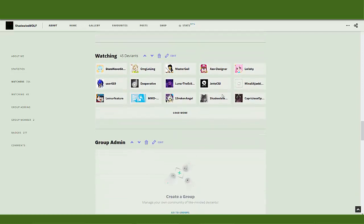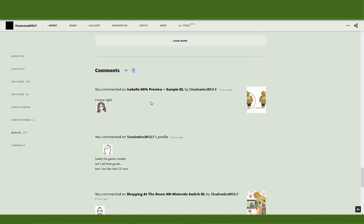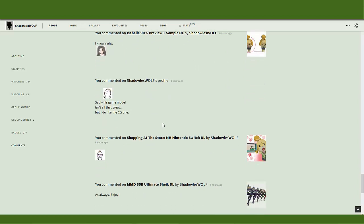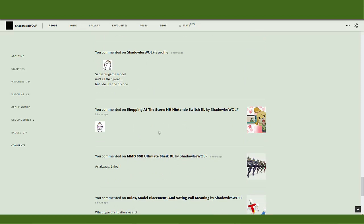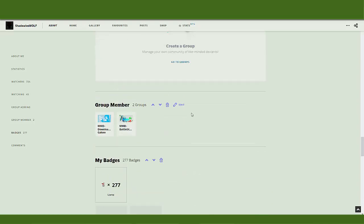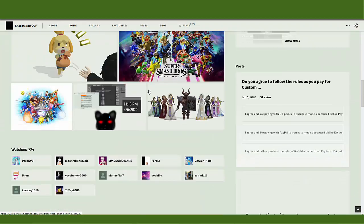You can see who gave me a llama, which is okay because sometimes I forget who gave me a llama and I might want to give them one back. But the problem is the comment section — every single comment you make is recorded and exposed to everyone. Everyone can see your comments. So if I go to my home page...